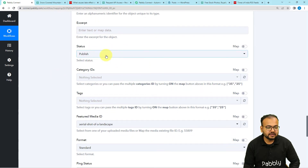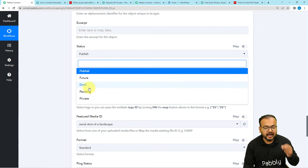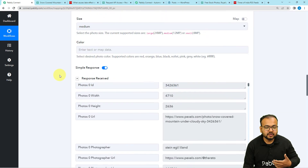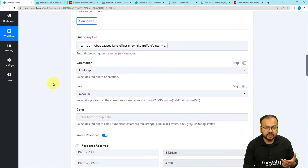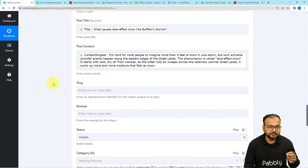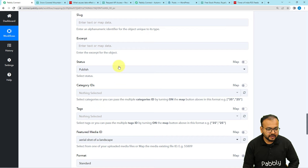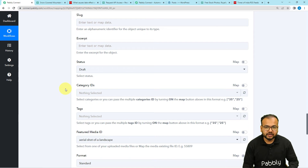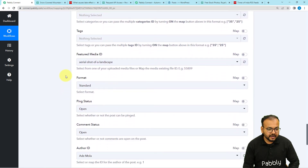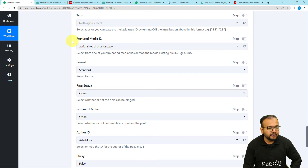You can select the post status. If you want to publish directly, select Publish. However, since Pexels shows related but not exact results, if you want to review the created post before publishing, select Draft. This will create a draft first, and you can review and publish it afterward. Category IDs and tags are available but not compulsory, so I am leaving those blank.